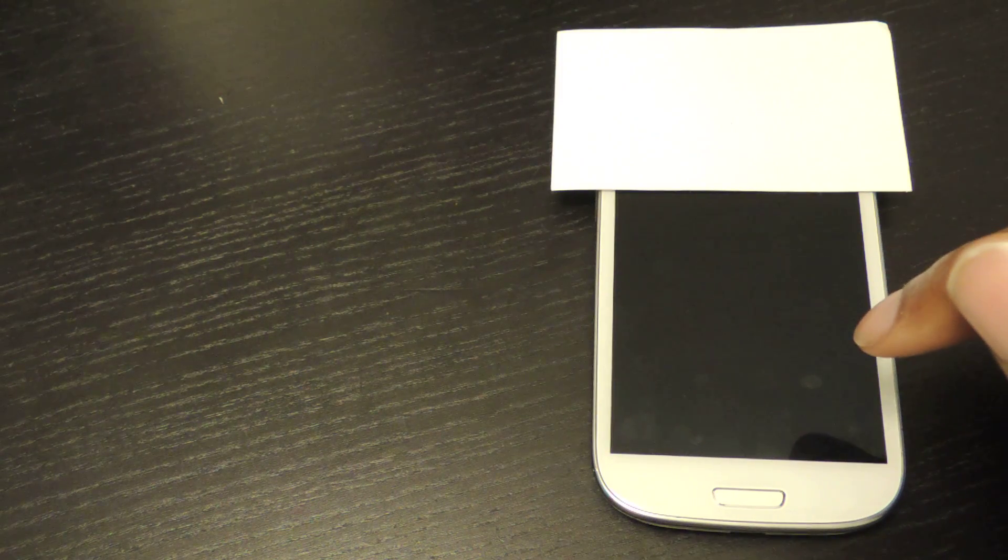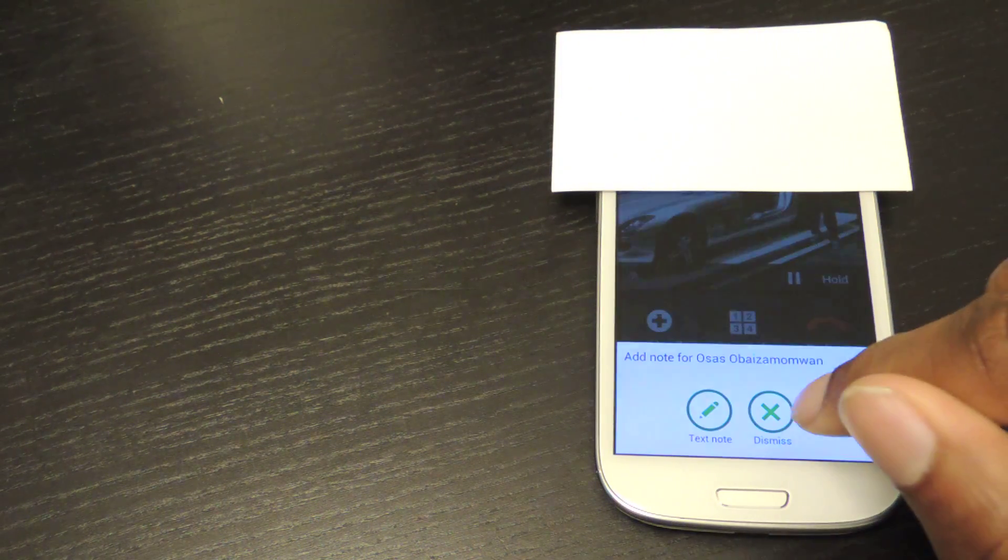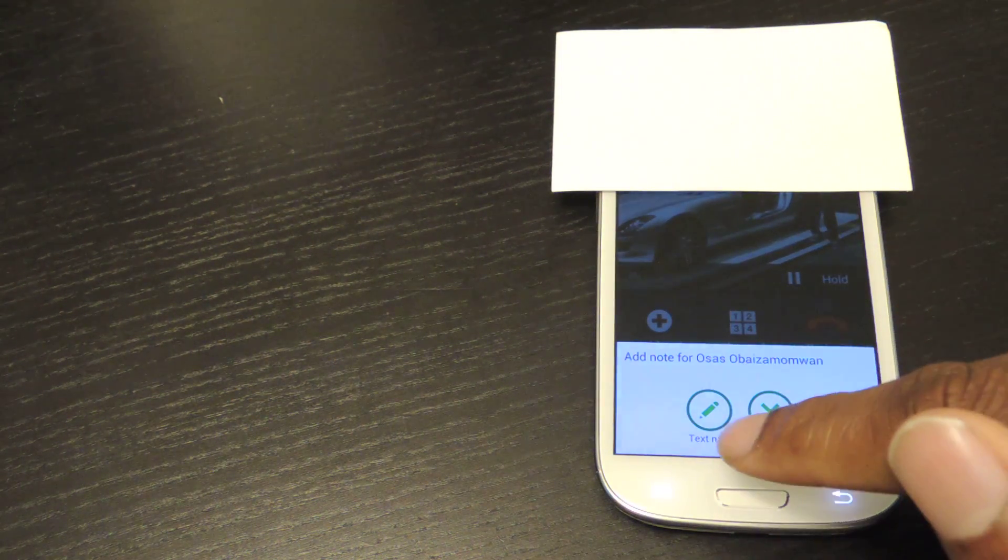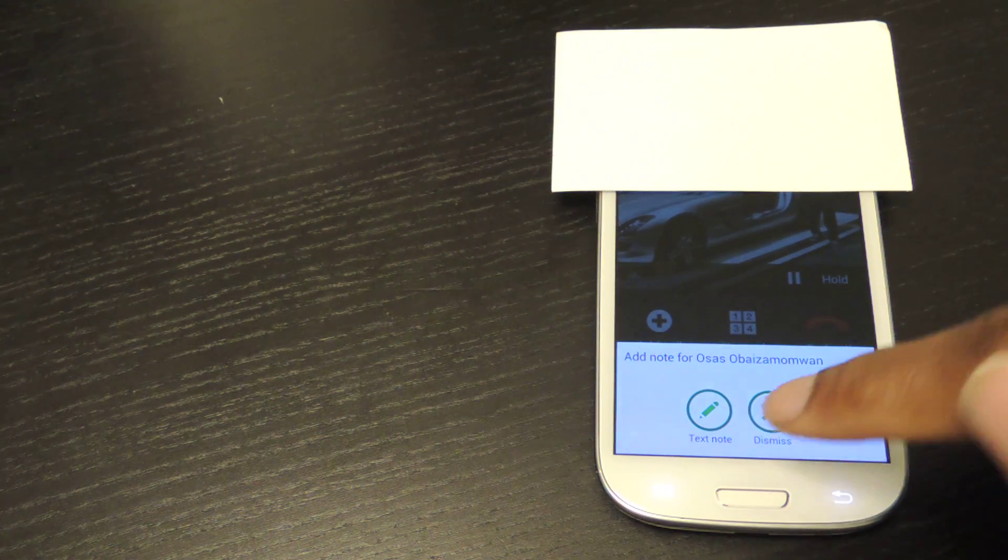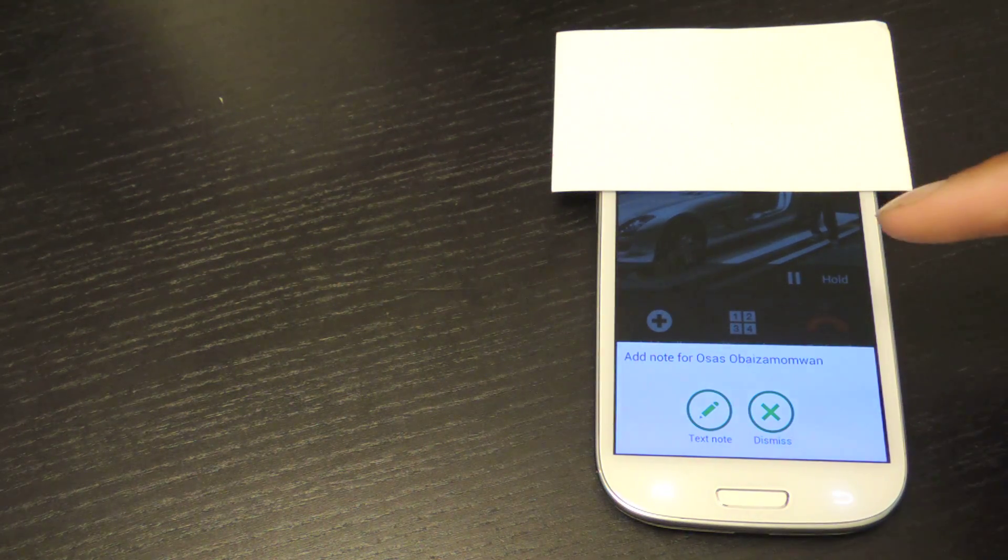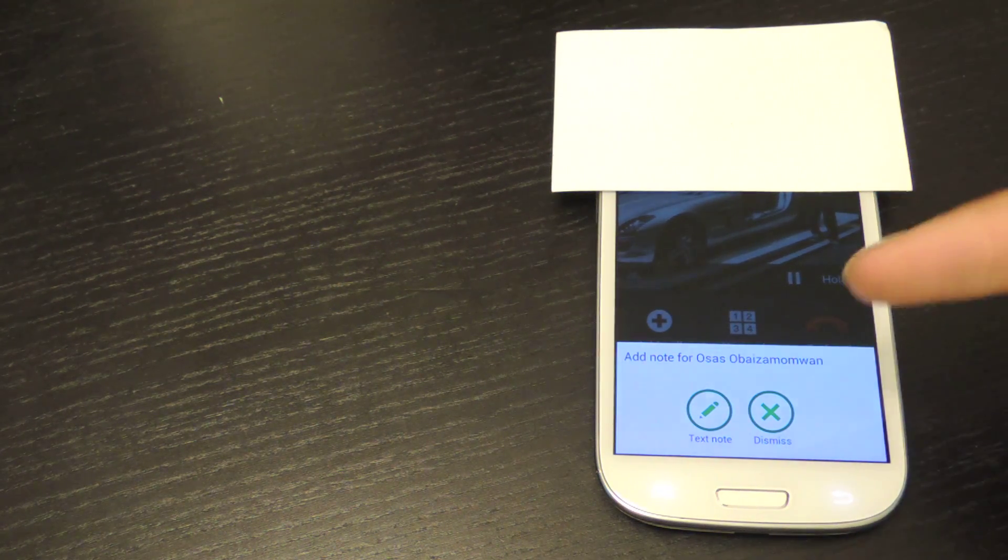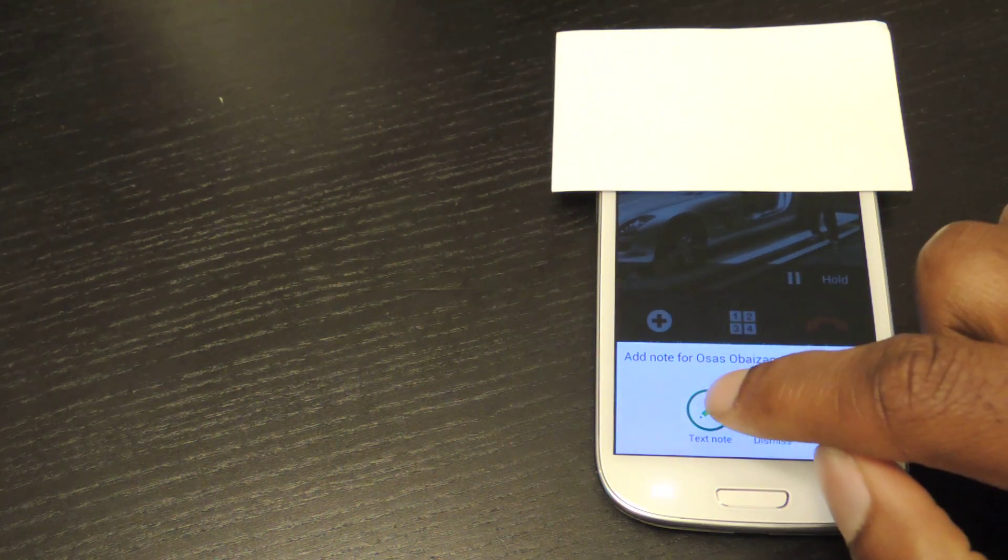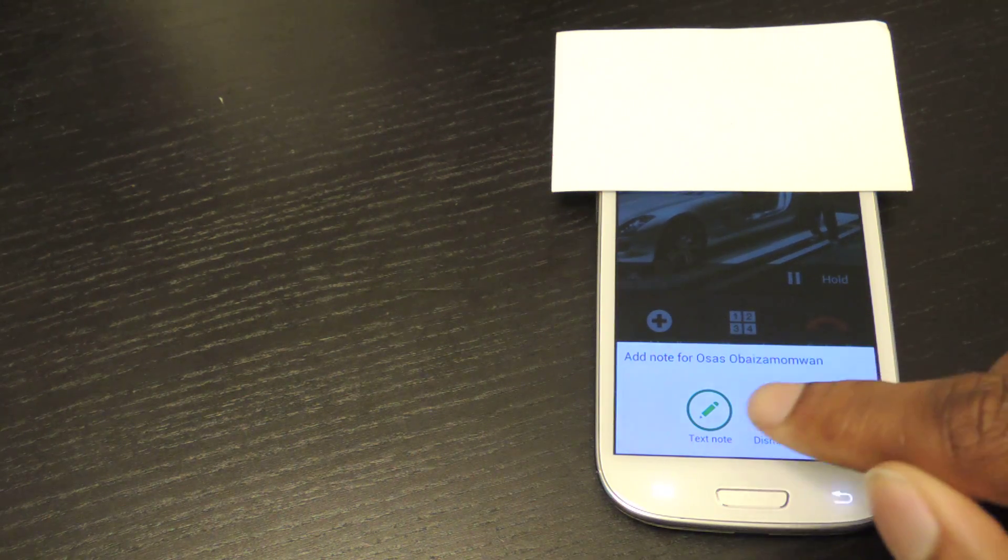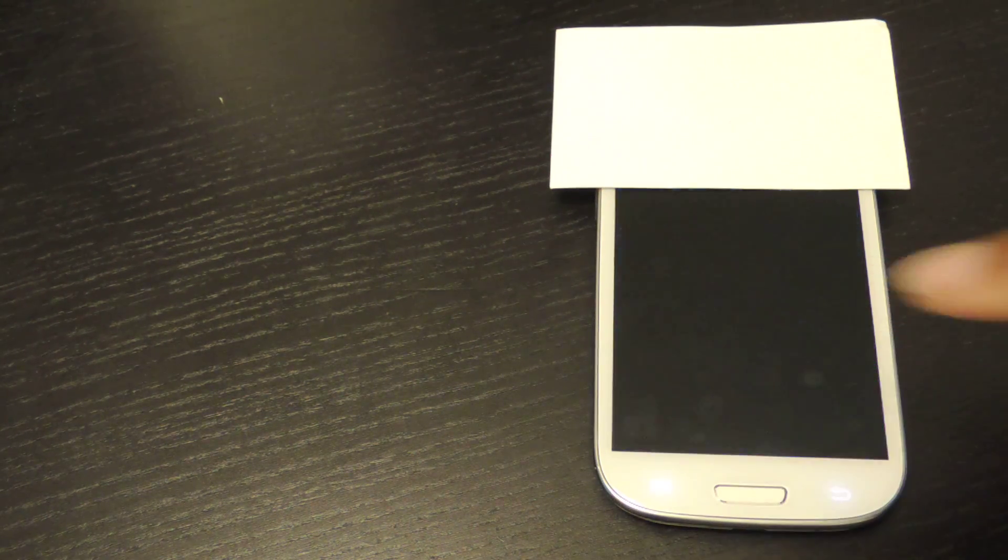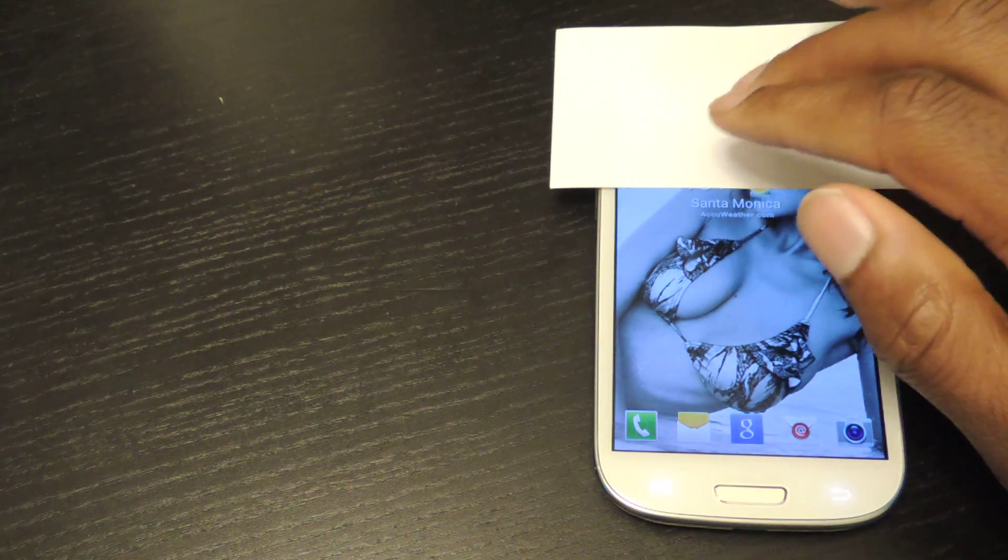And then I'll just end the call. And once I end the call, this little note right here will pop up. Add a note for me because I just called. And I'll click text note. You can obviously dismiss it right there just by hitting that X. You hit text note.